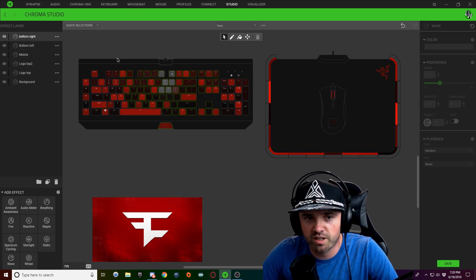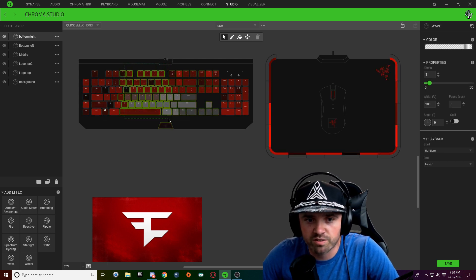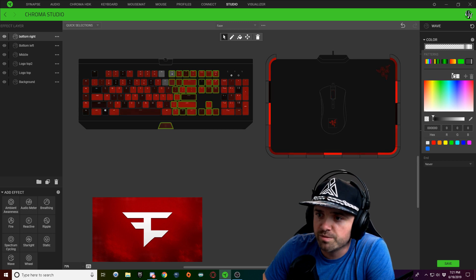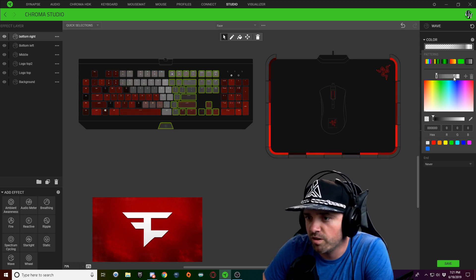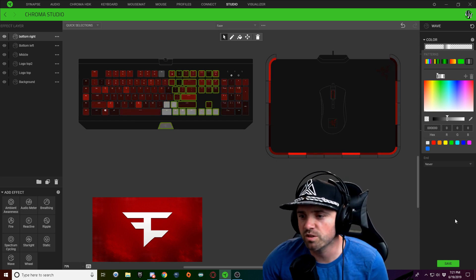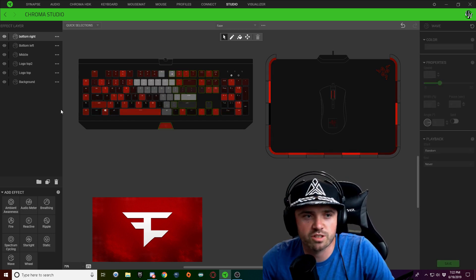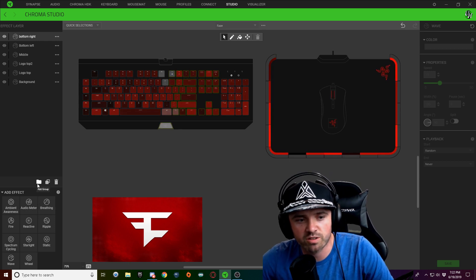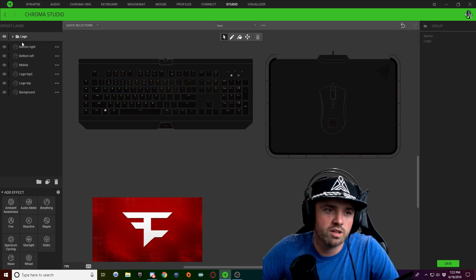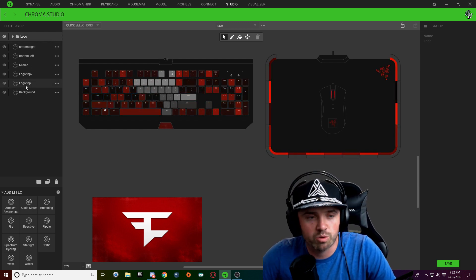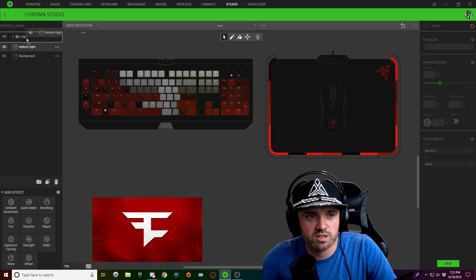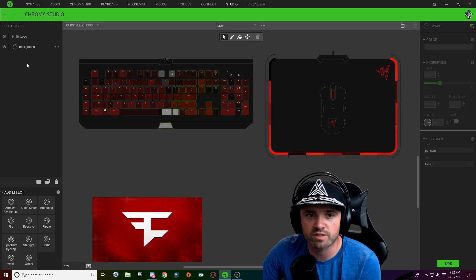Right-click on 'logo top' and duplicate that layer, naming it 'bottom right.' Select this new effect layer, hold Control, select the left half of the design and hit Delete — now we're just working with the right side. Click the color drop down and move the section way down; play around with it until it's in the right spot. Then click the file button to add a group, name it 'logo,' and drag all five logo layers into this folder to keep effect layers clean.